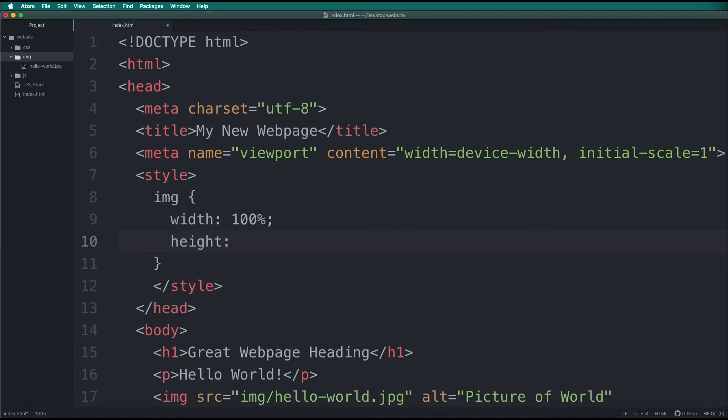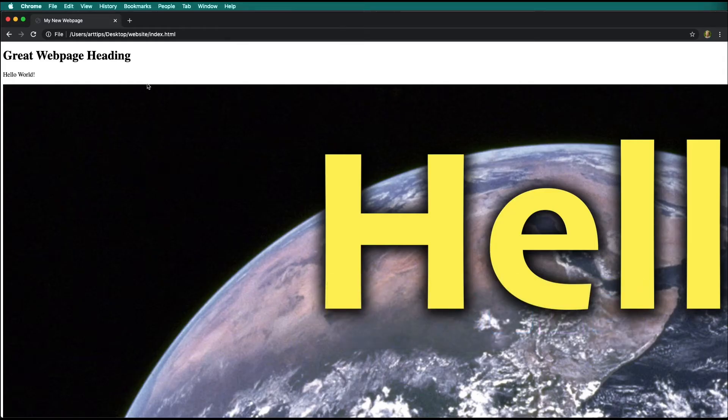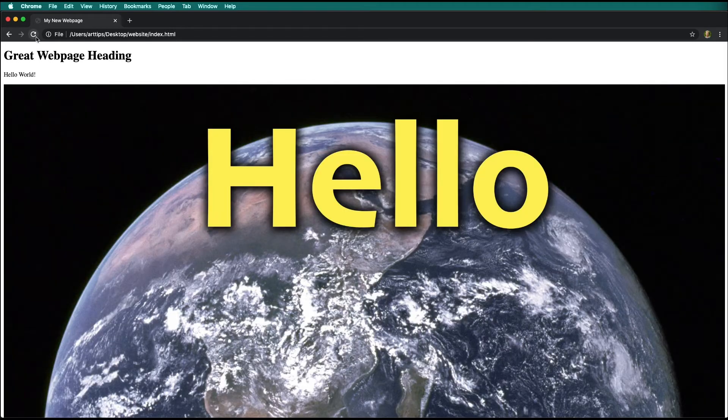Save your work, then go to your web browser and reload your index page. Notice now, as we drag the corner of our browser, the image moves and scales automatically.